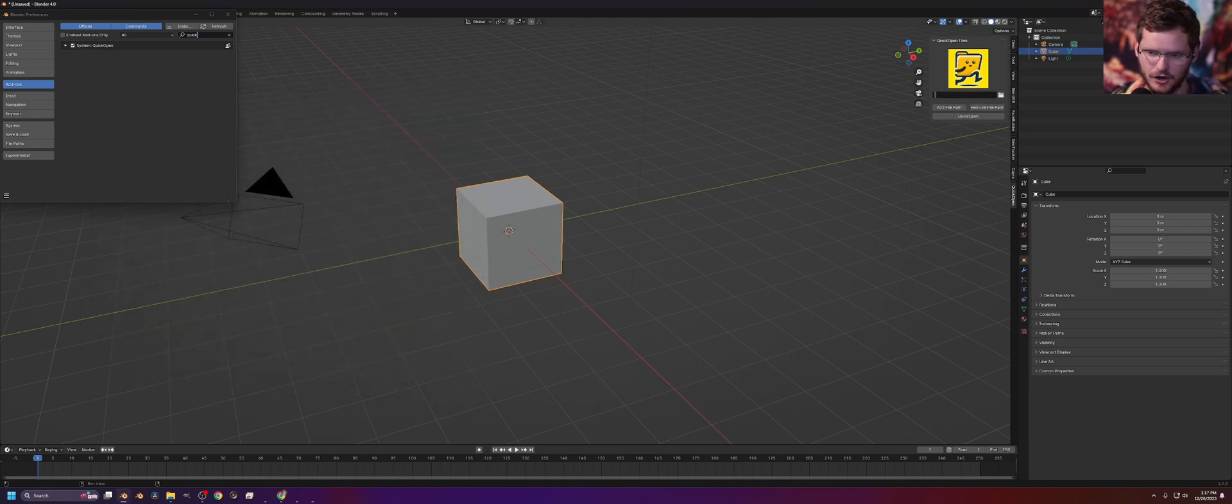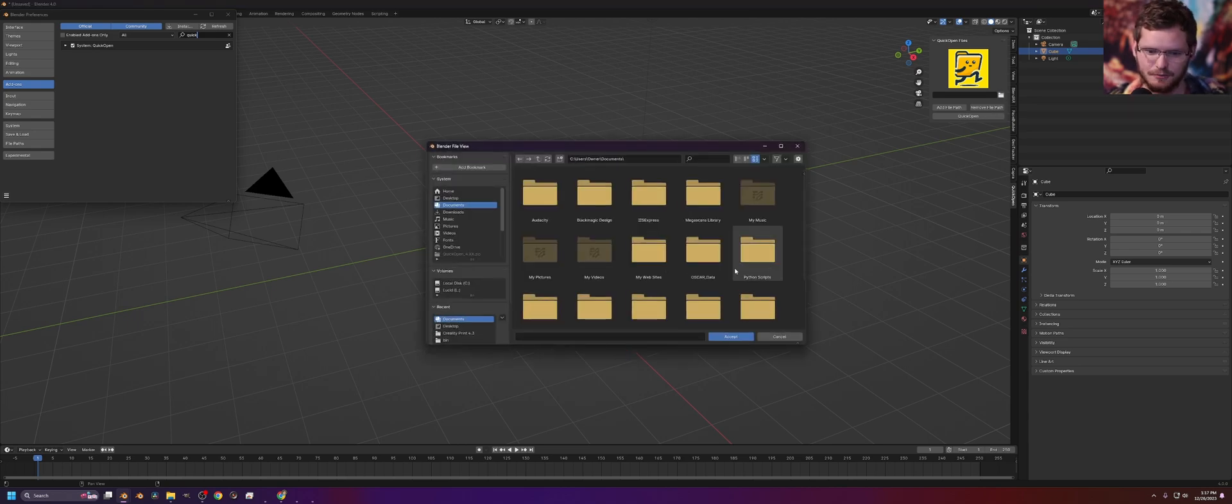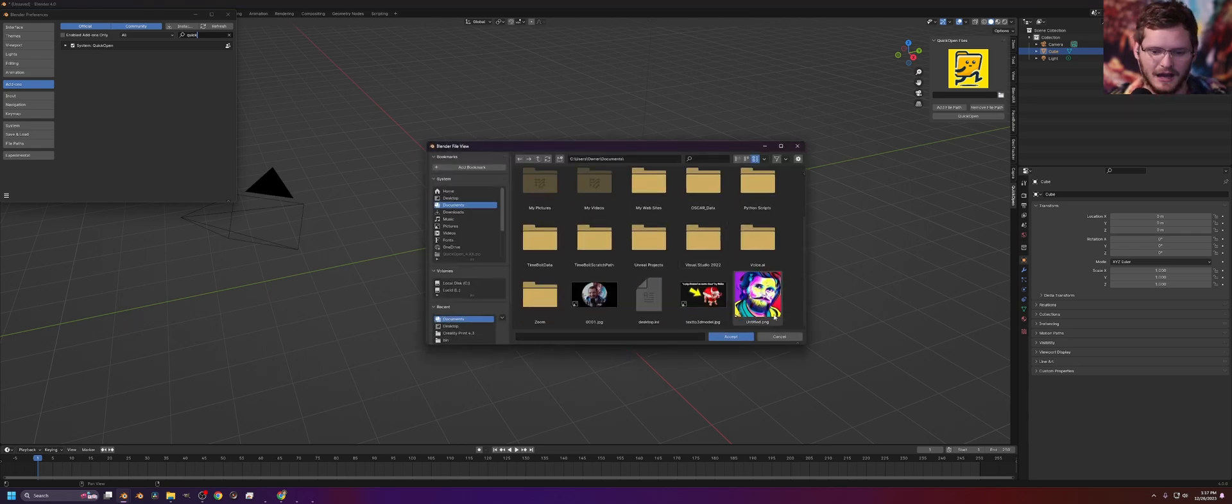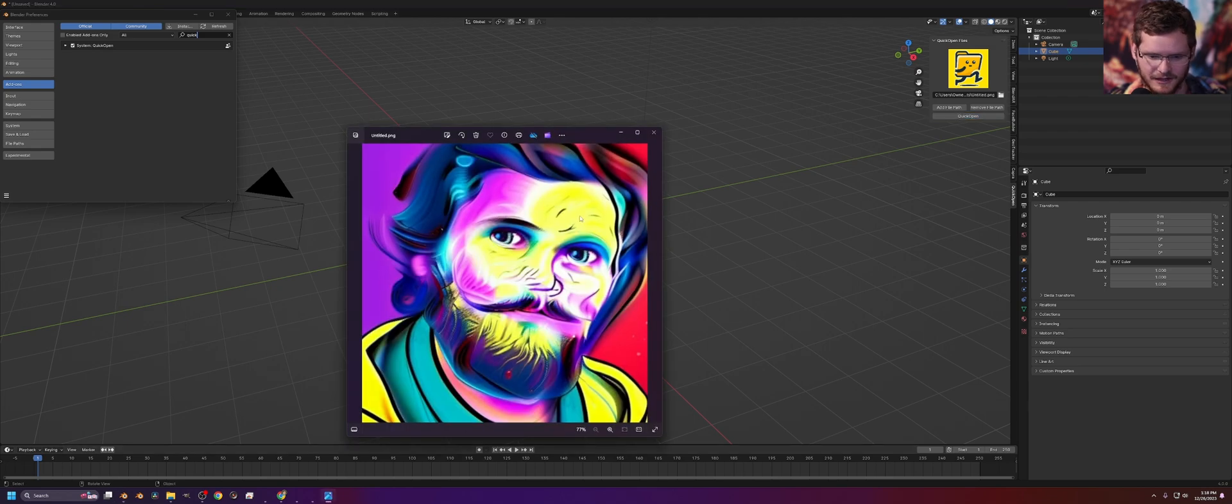We can also open up a custom path, right? So I can open this. I can say open this image, Quick Open, and then it will open the image.